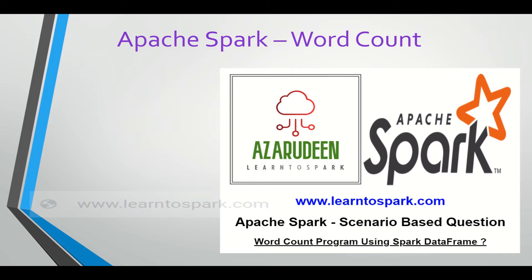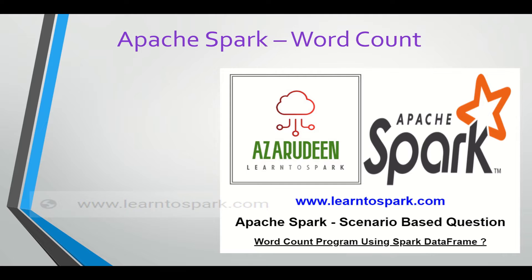So why are we learning this if we are able to solve it in Spark RDD? We all know that in real time we are most of the times using Spark DataFrame and avoiding Spark RDD. So it's good to know both methods, and even in an interview the interviewer might be interested in asking you to solve this word count program either by using Spark DataFrame or by Spark RDD.